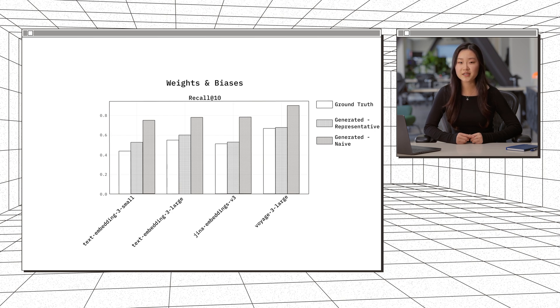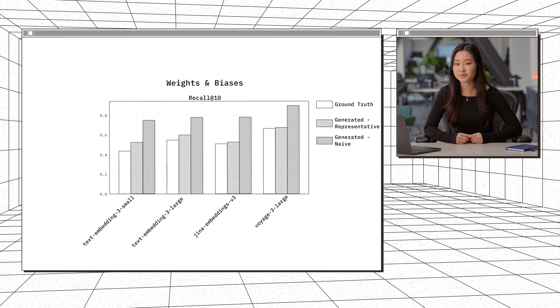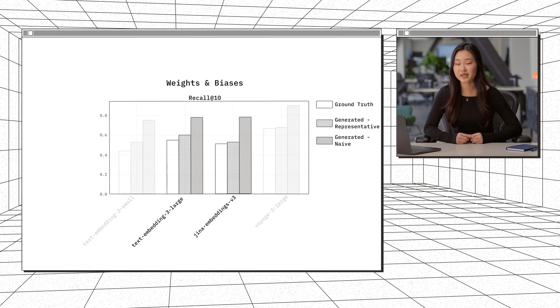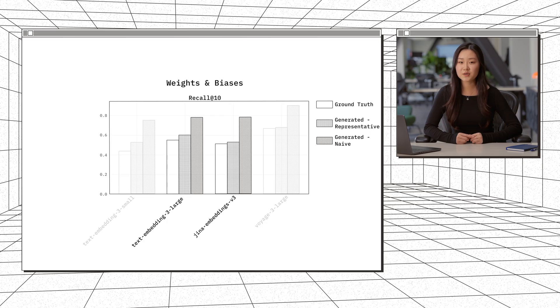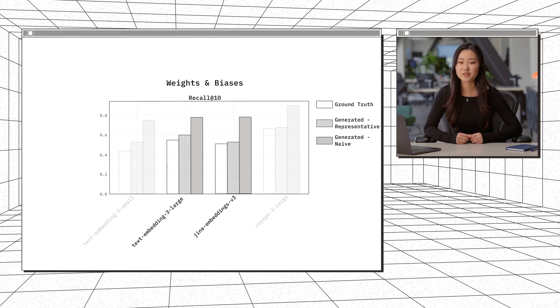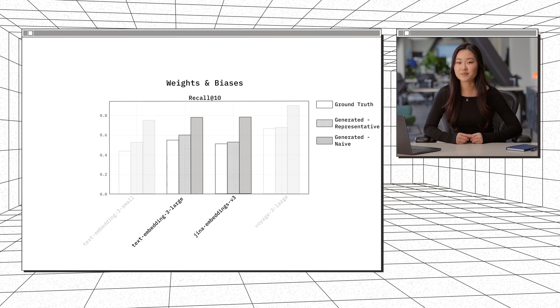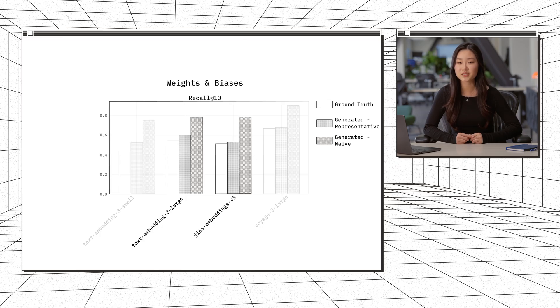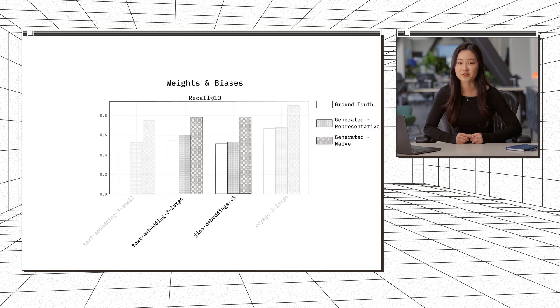Another finding here was that our results contradicted MTEB scores. So, GINA Embedding V3 outperformed TextEmbedding3Large on all English MTEB tasks, but we see here that TextEmbedding3Large actually performs better. This reinforces our core claim on how performance on public benchmarks such as MTEB does not always generalize to real-world performance. This doesn't necessarily mean that TextEmbedding3Large is always superior to GINA's model, but it illustrates how performance rankings can shift depending on the specific use case.